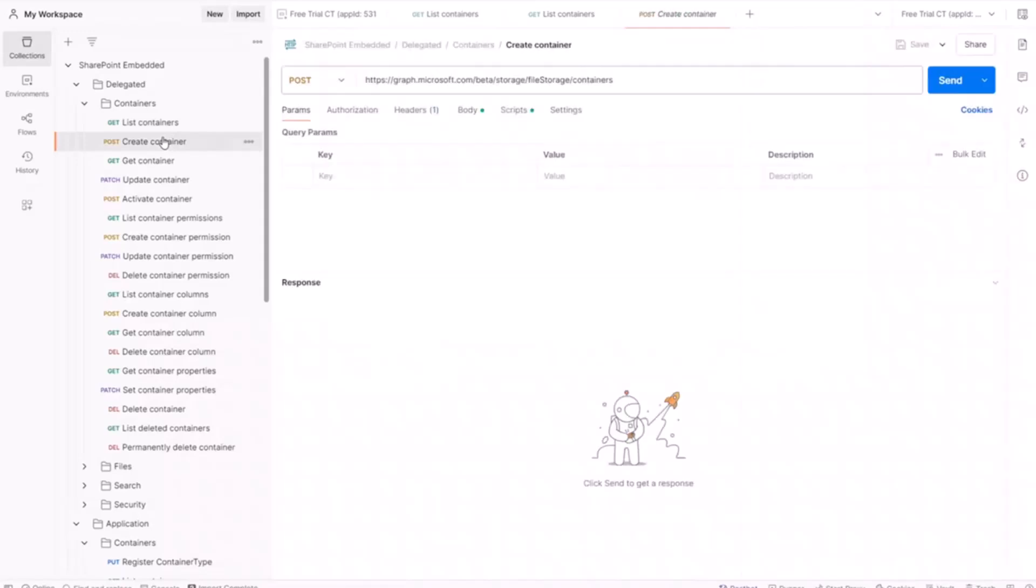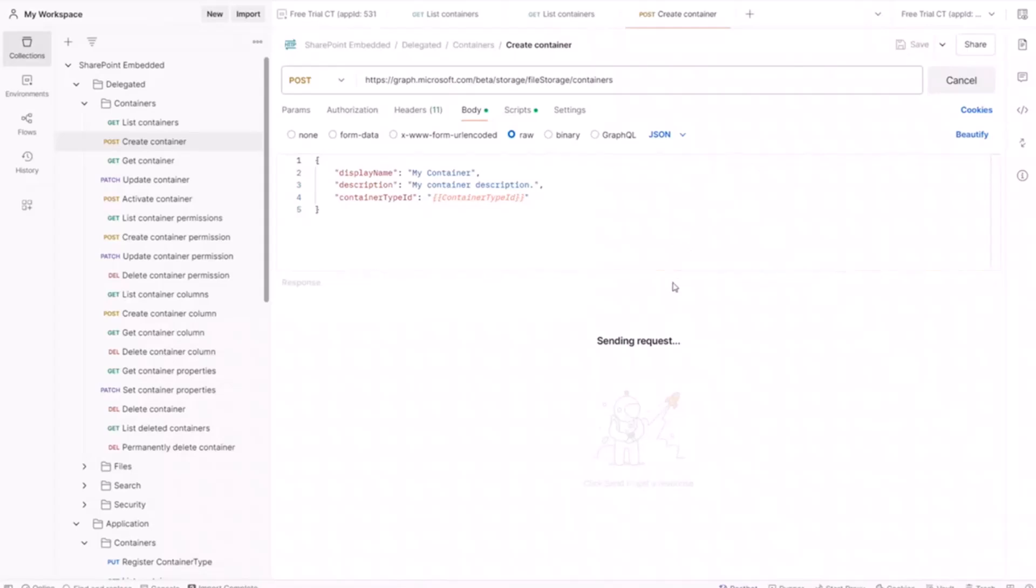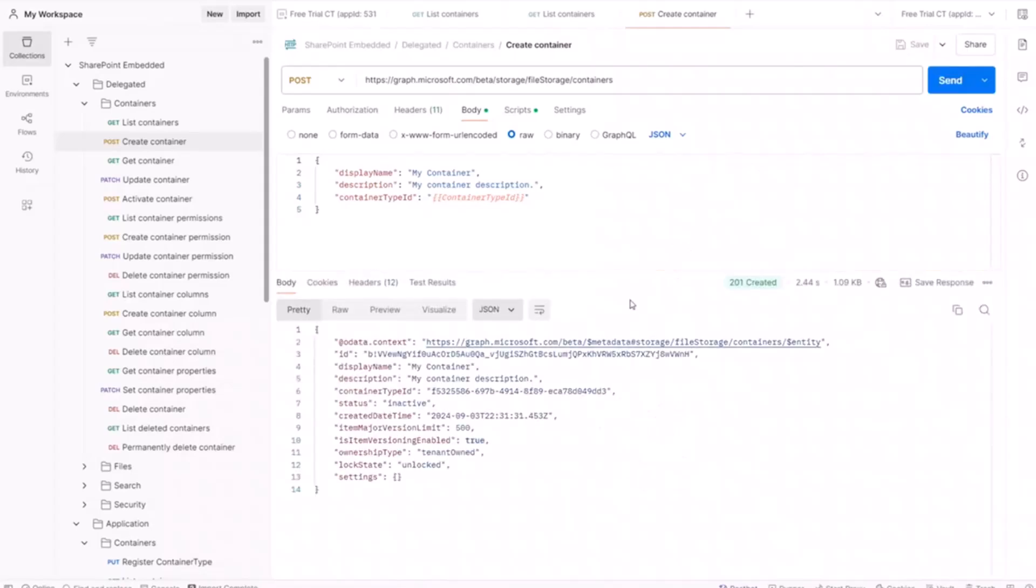So I can create a container now and that's a really straightforward post request to this endpoint. And the body of that, we just pass it a display name, a description and that container type ID. I'll send it off and we have our second file storage container in here.